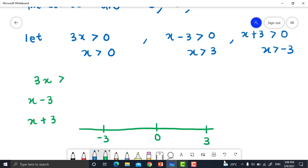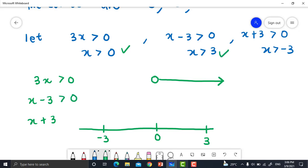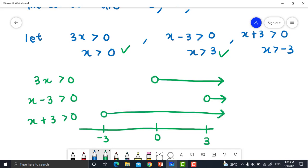Draw the number line for 3x, x - 3, and x + 3 with points negative 3, 0, and 3. For 3x > 0: x > 0 to positive infinity. For x - 3 > 0: x > 3. For x + 3 > 0: x > negative 3. Signs: for 3x — negative, negative, positive, positive. For x - 3 — negative, negative, negative, positive. For x + 3 — negative, positive, positive, positive.